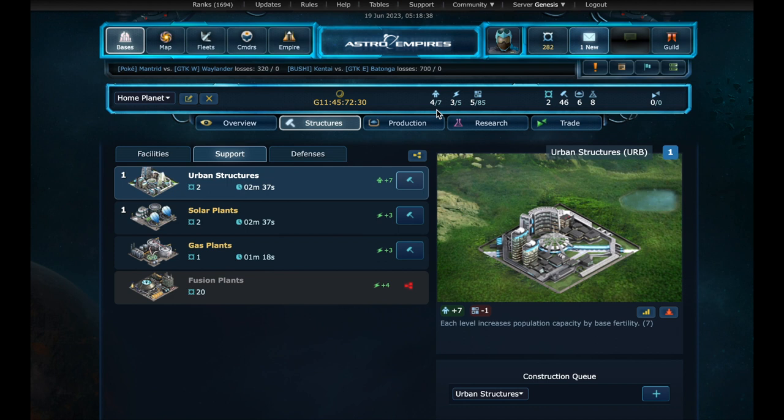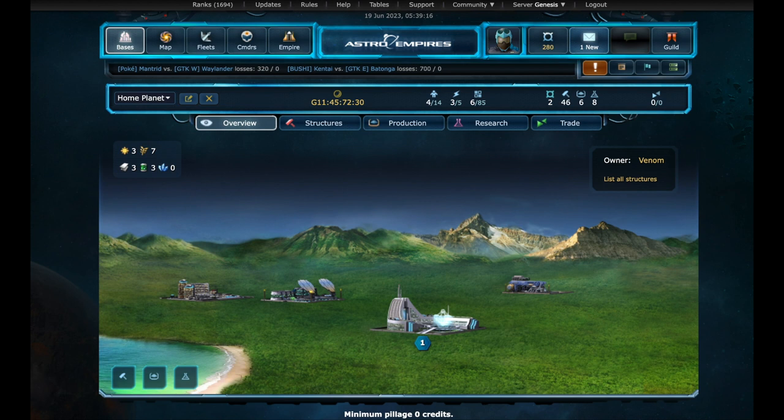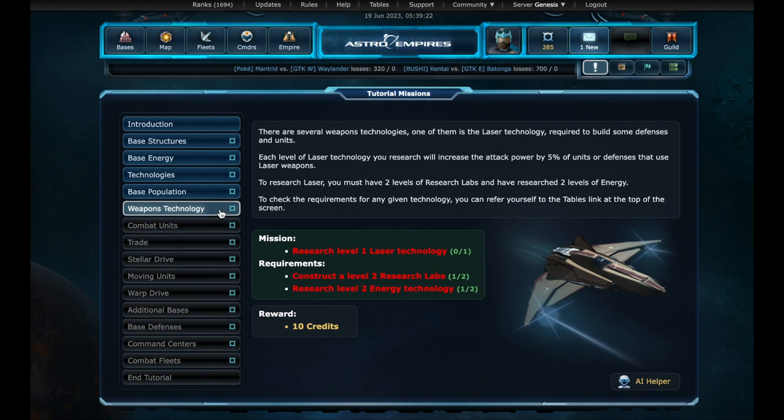In this bar we can see the level of the 3 main resources. In the population we are using 4 in a cap of 7. Let's improve the level of urban structures and increase the population cap to 14. Let's continue. More 5 credits reward.